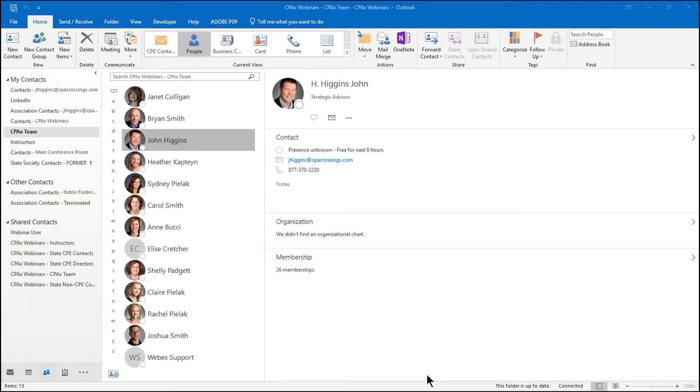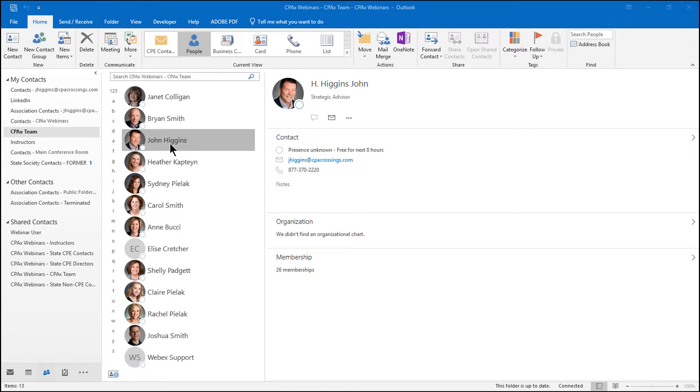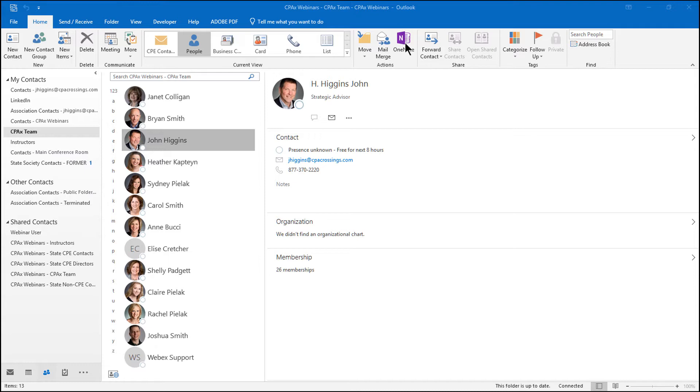As you can see, I've got my Outlook opened. I'm in my contact records. And what I'm going to do is send my personal contact record over to OneNote. So I simply select that contact. You can see I've got my name highlighted. And in the Home tab for the Outlook contacts, you see the OneNote button.